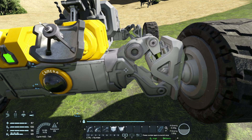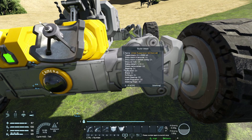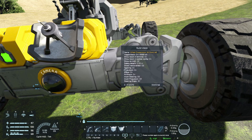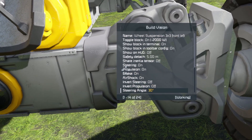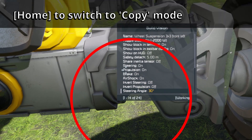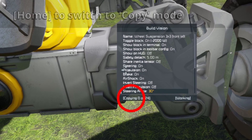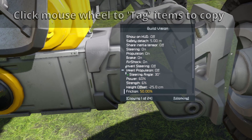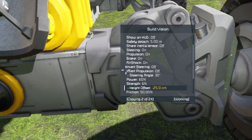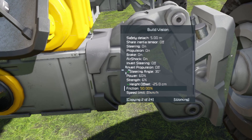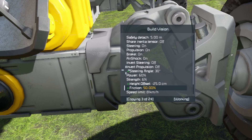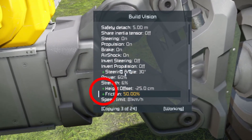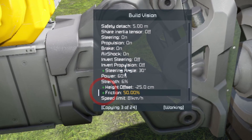We can basically copy and paste them. Open BuildVision again with Control and mouse wheel. I don't want to copy everything because it would also change the name of the other wheel to Front Left. So I go down to Steering Angle and tap Home on the keyboard — now I'm in Copy Mode. I press the mouse wheel to highlight Steering Angle, go down to Height Offset and click the mouse wheel, then do the same for Friction. Those three items are now tagged with a little green plus, meaning they're ready to be copied. I press Page Up to copy them.